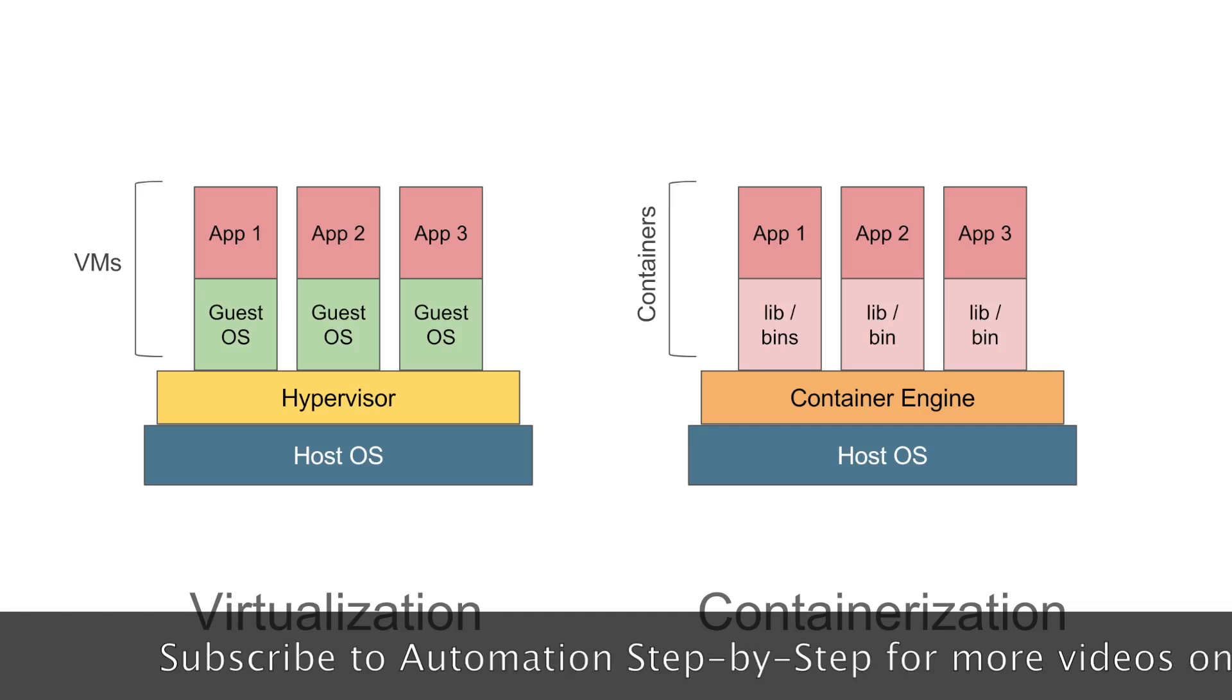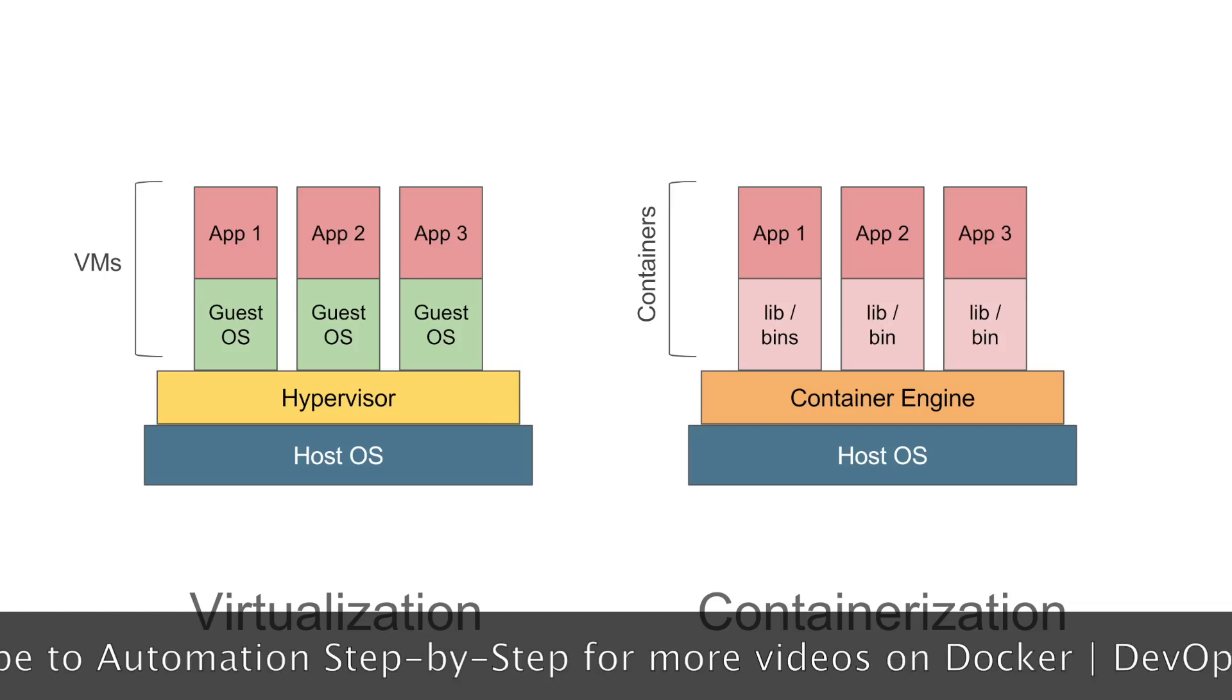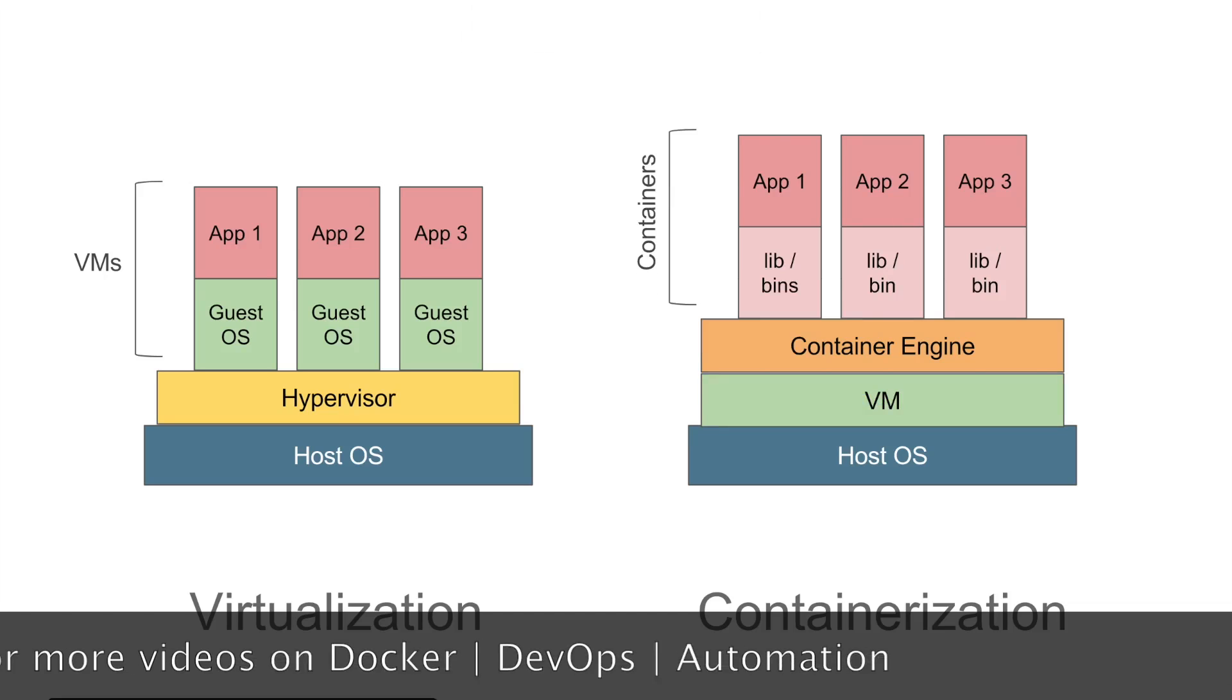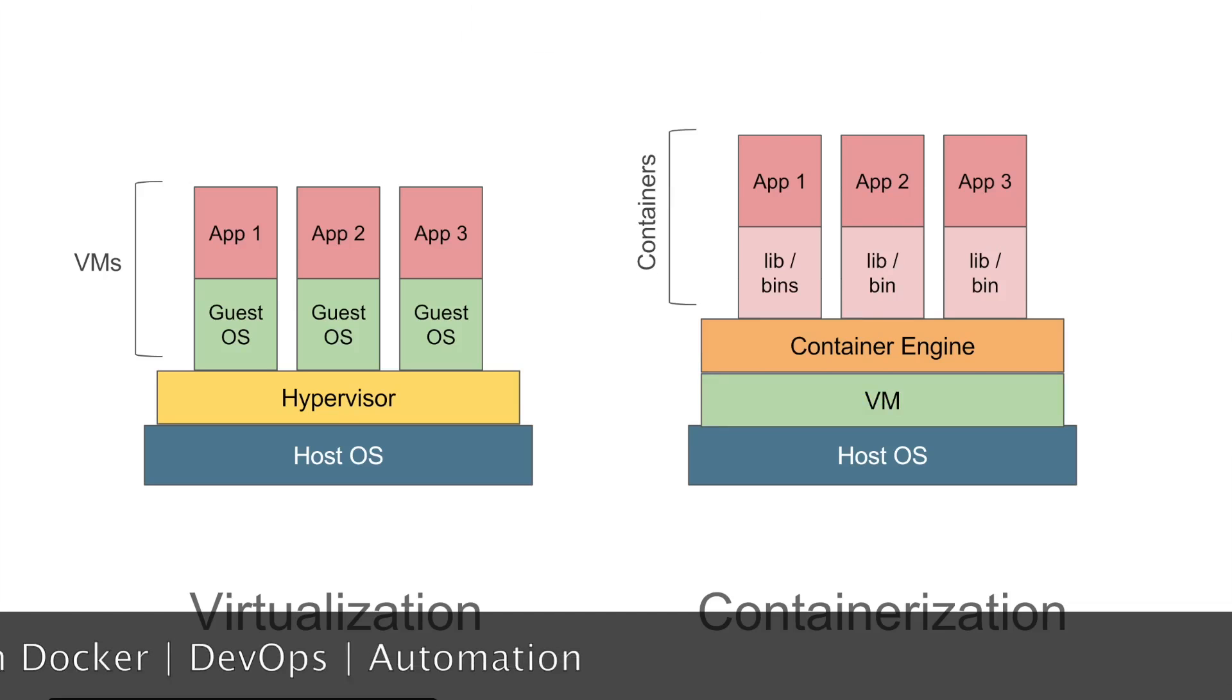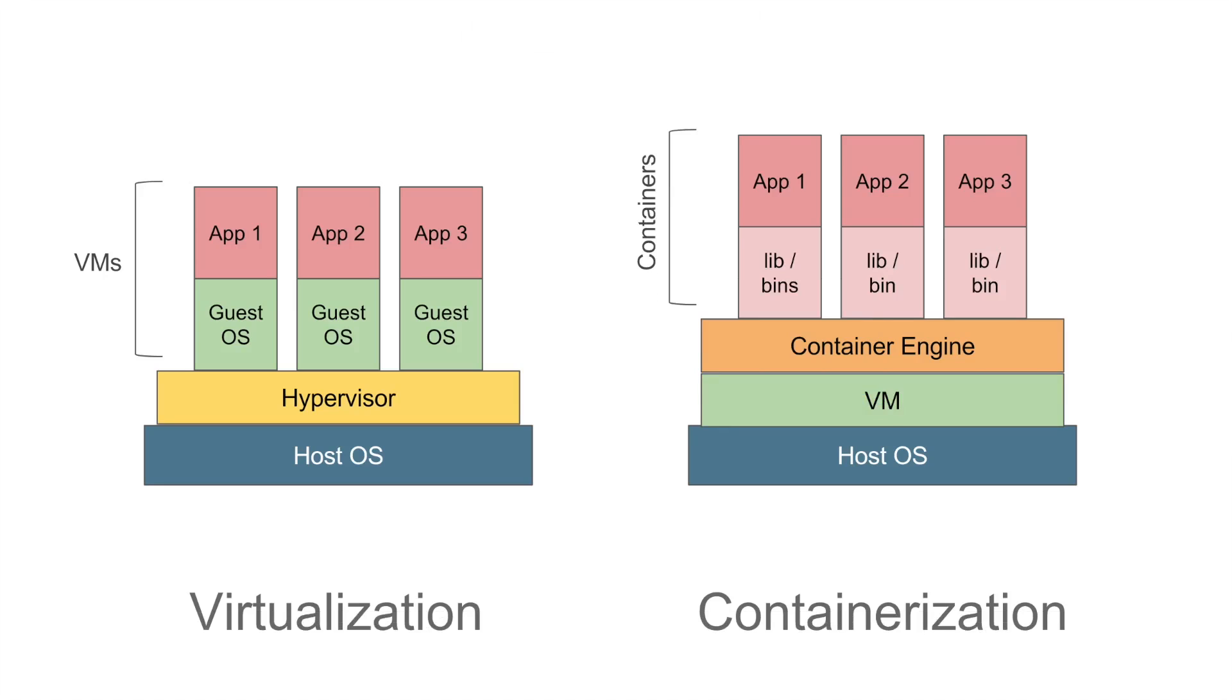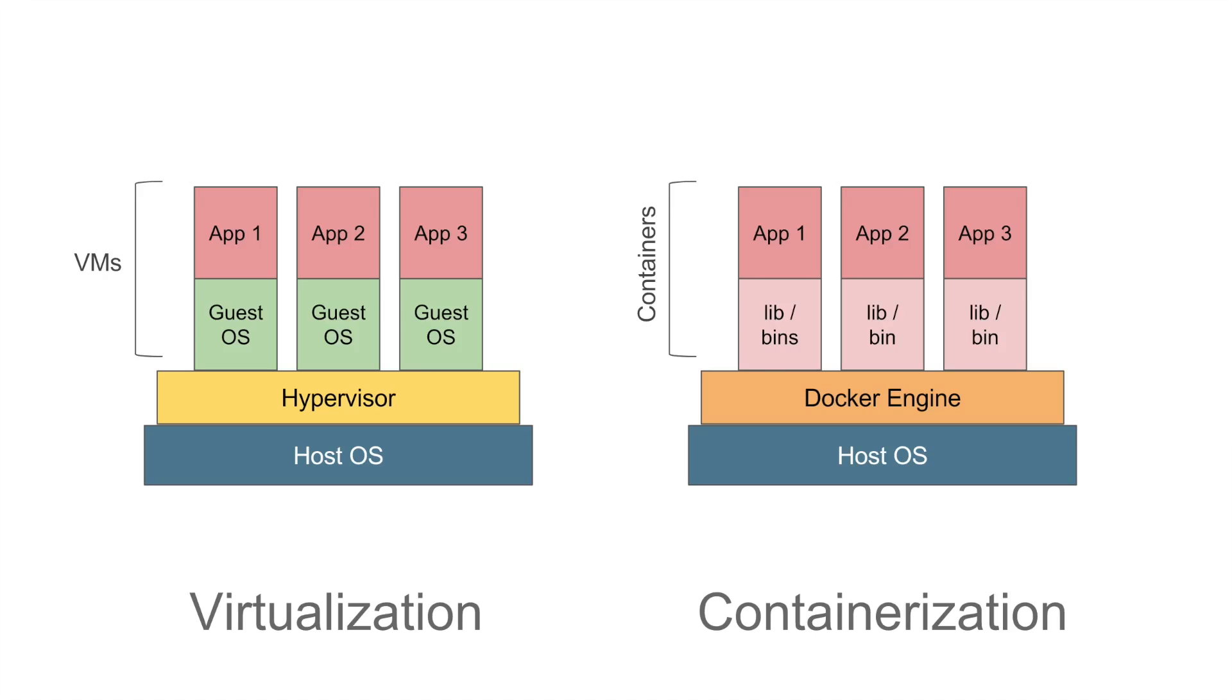Now there can be scenarios where we need a virtual machine over a host operating system and then have containers. For example, if you want to run a Windows application on a Linux operating system, we need to have a virtual machine first which will have a Windows operating system and then we can have containers over it.